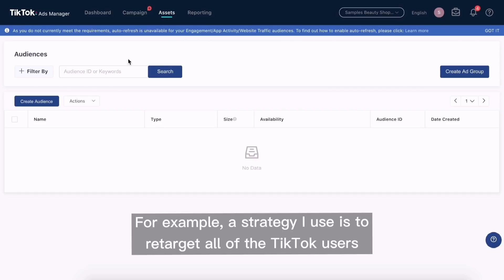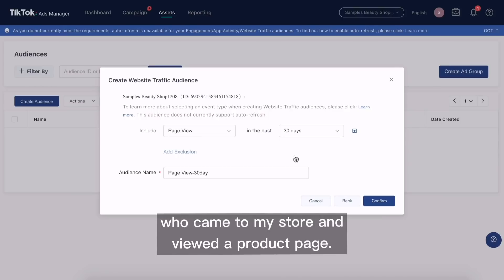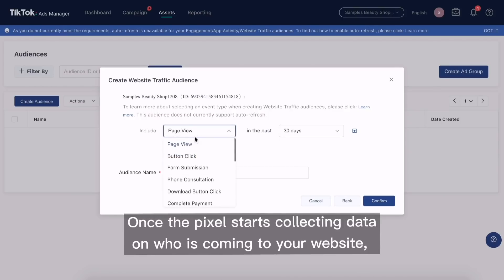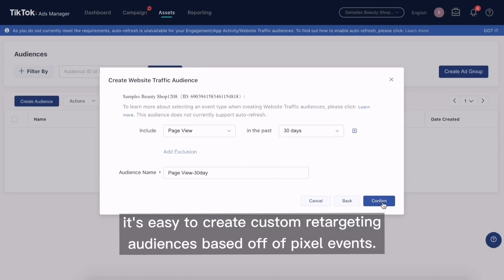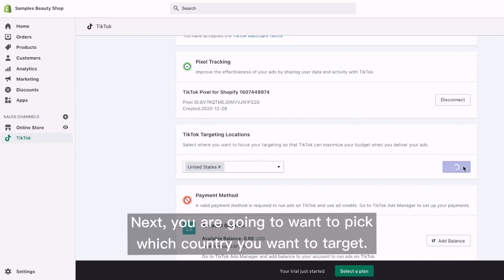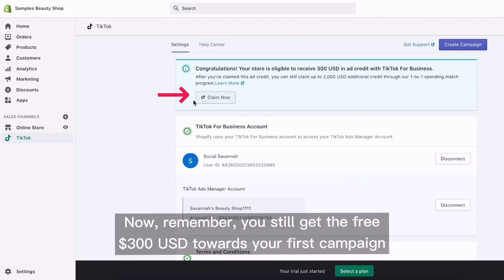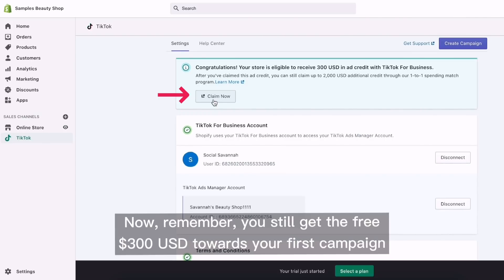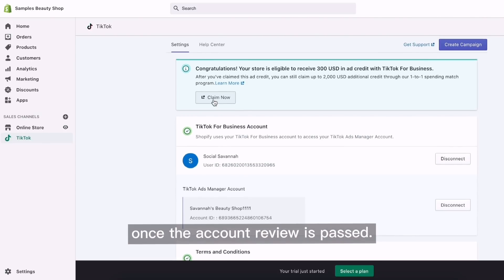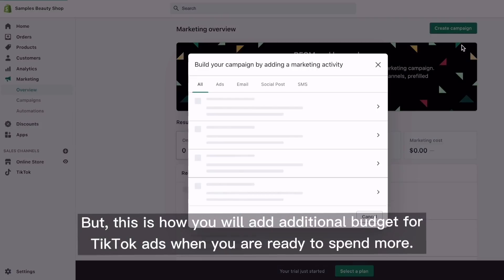For example, a strategy I use is to retarget all of the TikTok users who came to my store and viewed a product page. Once the pixel starts collecting data on who is coming to your website, it's easy to create custom retargeting audiences based off of pixel events. Next, you're going to want to pick which country you want to target. The next step is to add a payment method to your account. You still get the free $300 towards your first campaign once the account review is passed, but this is how you will add additional budget for TikTok ads when you're ready to spend more.